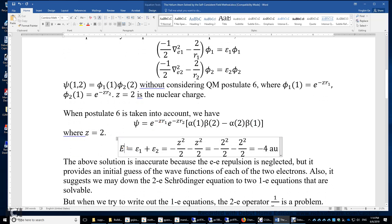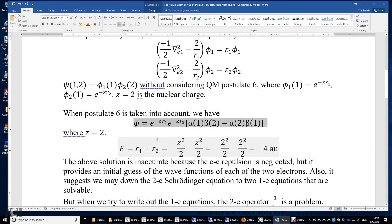As for the energy, the energy of the two-electron system is the sum of the electron 1 energy and electron 2 energy. Electron 1 has energy of negative Z squared over 2, and same for electron 2. Summing them up, we get negative 4 atomic units. This is inaccurate because the electron-electron repulsion was neglected. But this wave function and energy are the initial guess by neglecting the electron-electron portion.